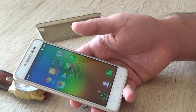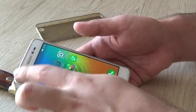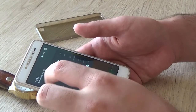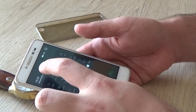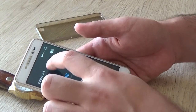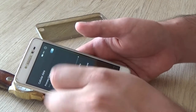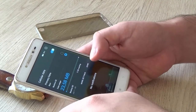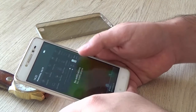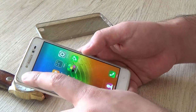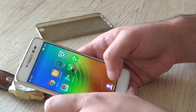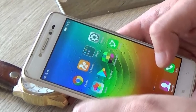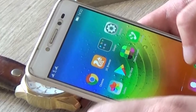Hi, today I will show you how to turn on mobile internet on your smartphone. Sometimes people who have Android with two SIM cards have problems with using mobile data. These problems can be solved very easily and I will show you how to do that.